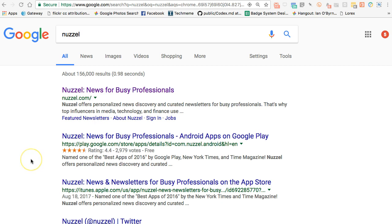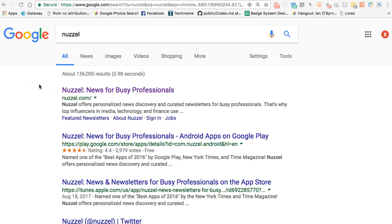One of the tools I use regularly is Nuzzle. Nuzzle is a free service — there are pay versions built into it and there are also newsletters you can create through Nuzzle, so it's a pretty powerful tool. The primary way I use it is I sign in and I give it access to my Twitter account. For those of you trying to figure out how to use Twitter, I think Nuzzle is actually an excellent way to get started and really use Twitter in a more meaningful fashion.